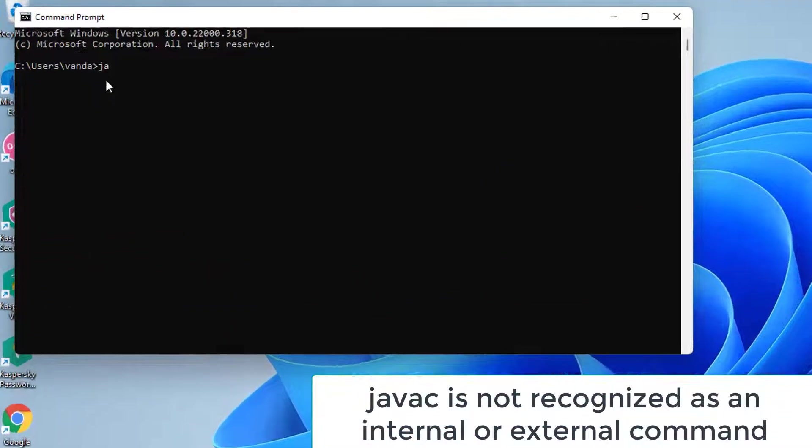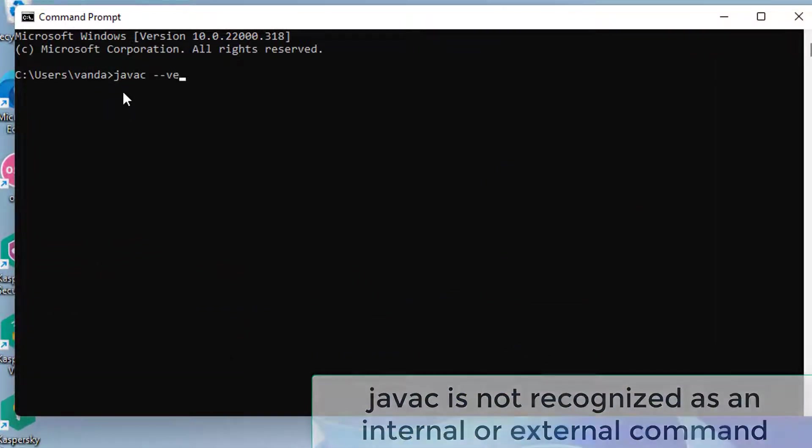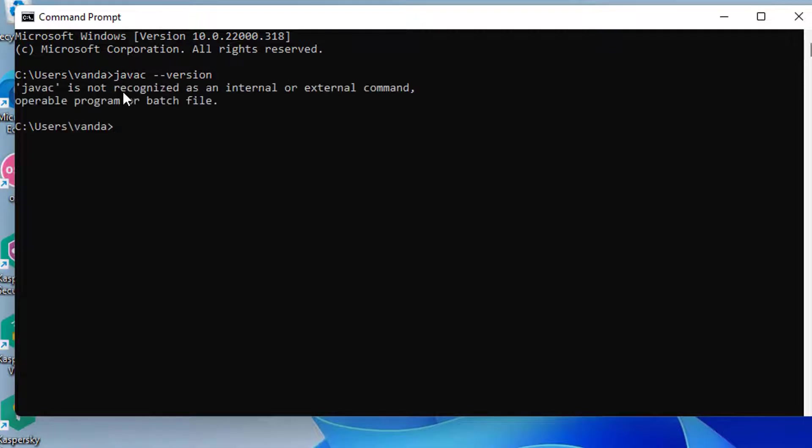Hello everyone. This video will show you how to fix Javac is not recognized as an internal or external command error. This is an error often encountered by people trying to compile Java programs on Windows using command prompt. It might also be encountered when users try to check the current version of the primary Java compiler.